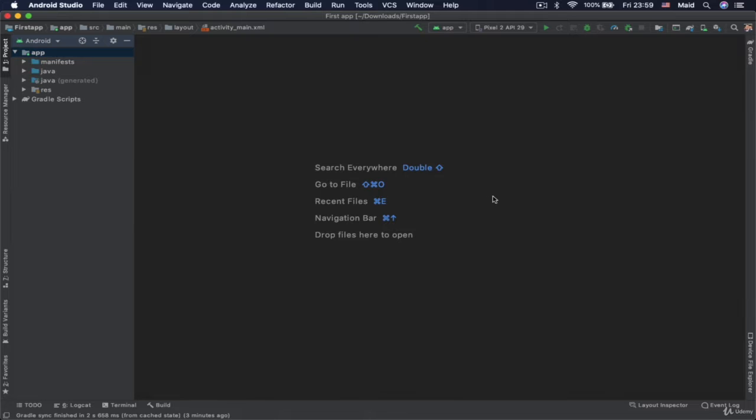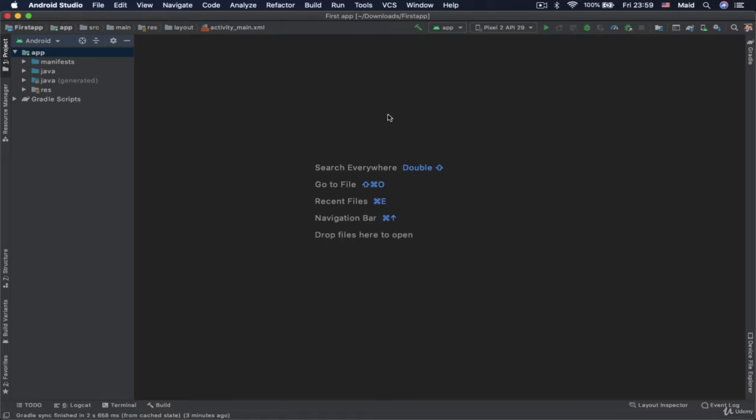So to generate APK file of your project. So this is some project, it doesn't matter which one. You would open your project and go on build.